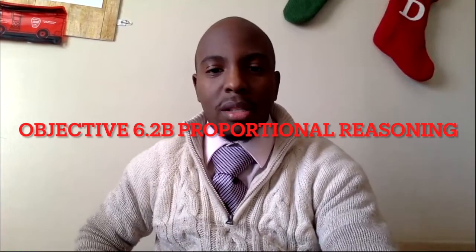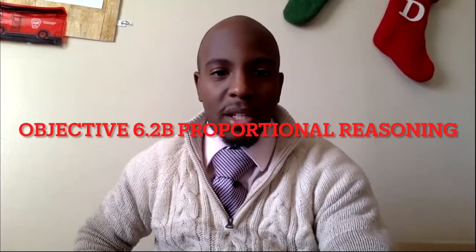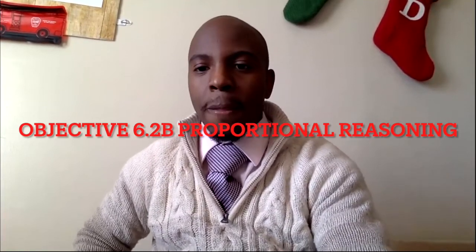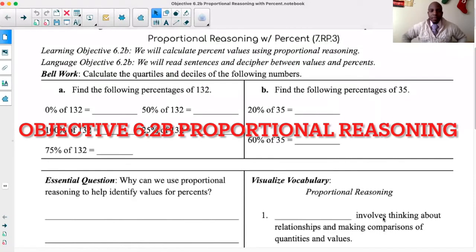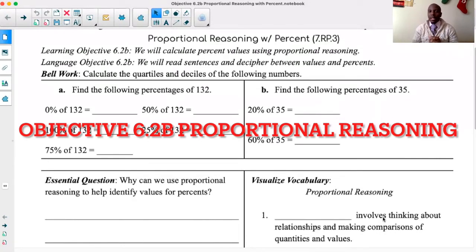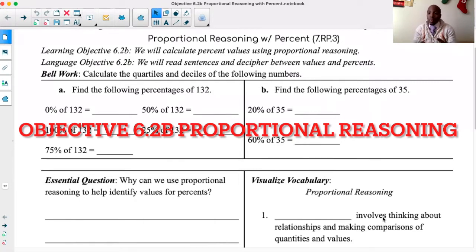If you have your packet with us, please open it up to 6.2b, where we're talking about proportional reasoning with percents. I believe the next couple of lessons will do that as well. I know we talked about parts, whole, and percent in the last lesson. We will expand on that concept a little bit in this lesson, and even more so in 6.2c.